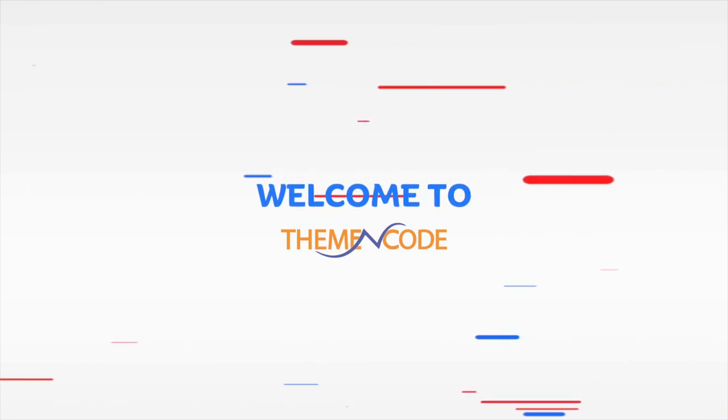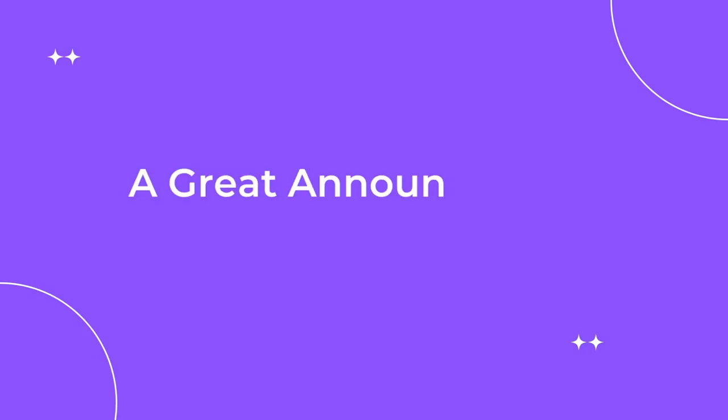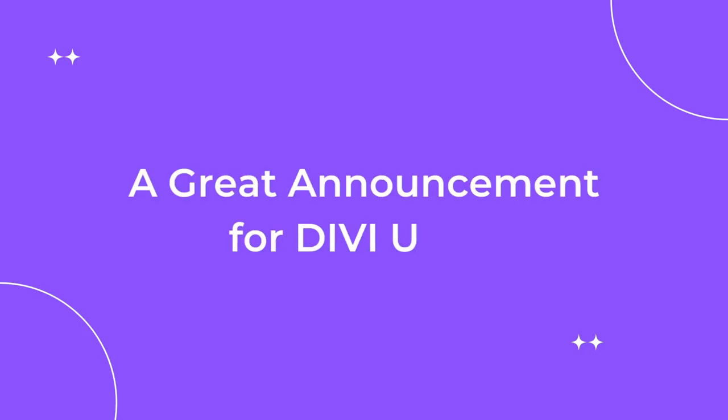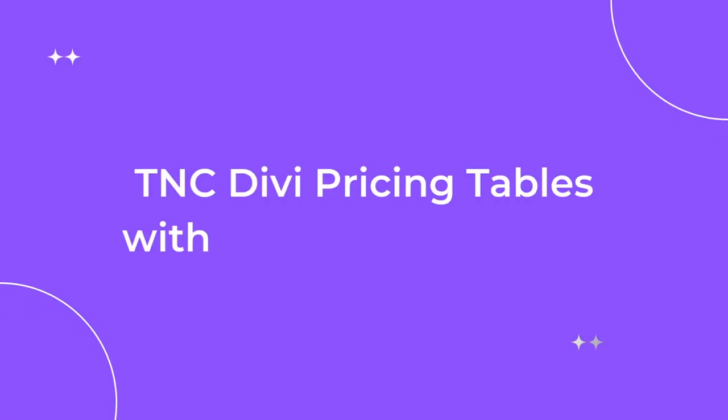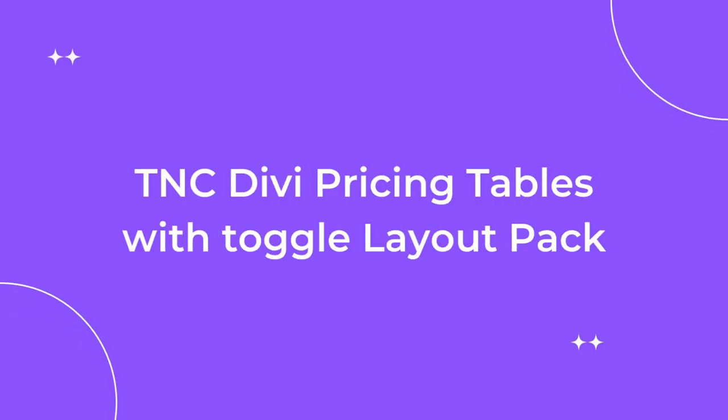Welcome to Theme and Code. A great announcement for DV users. Introducing the TNC DV pricing tables with Toggle Layout Pack.